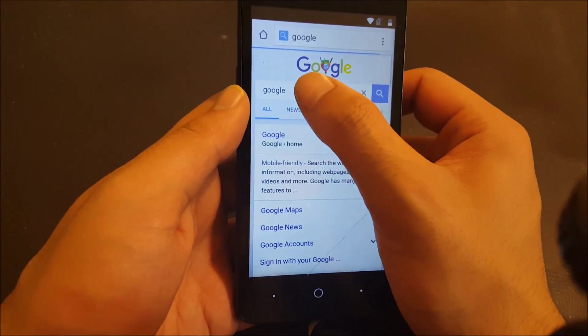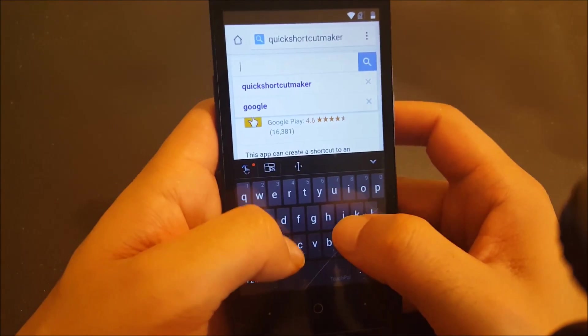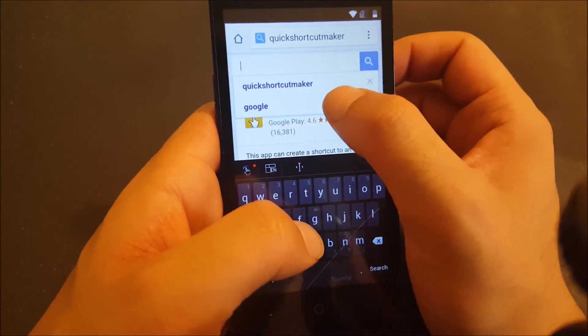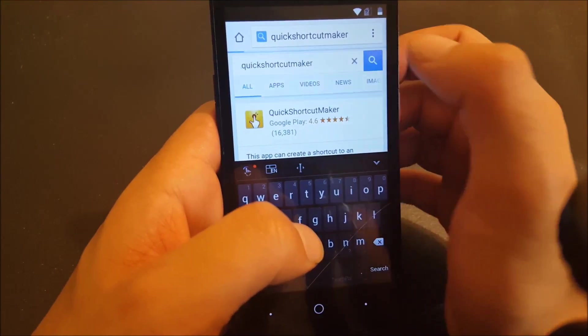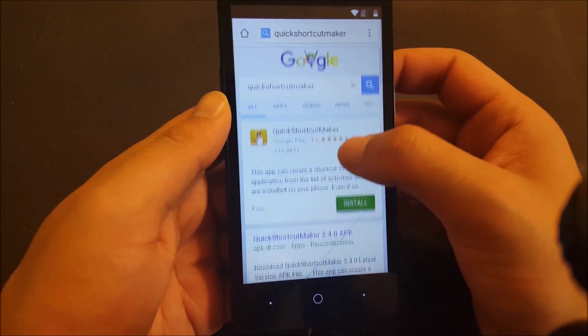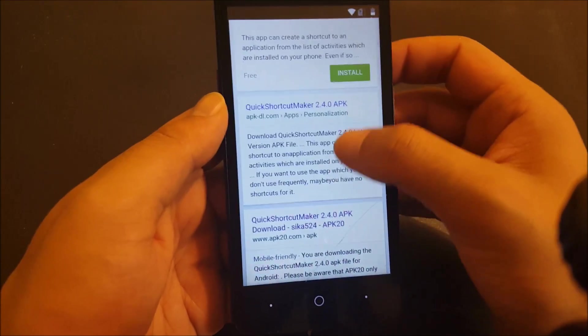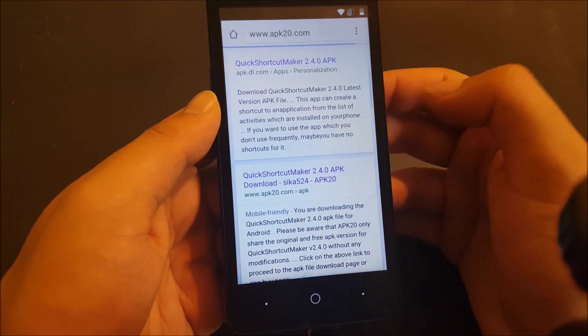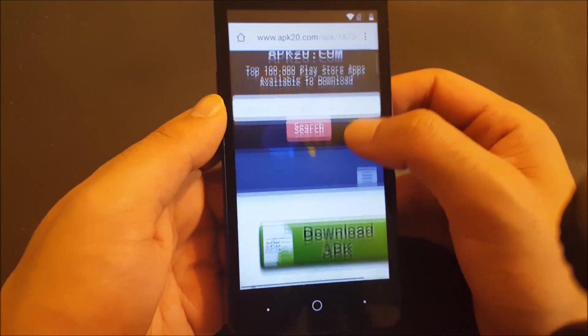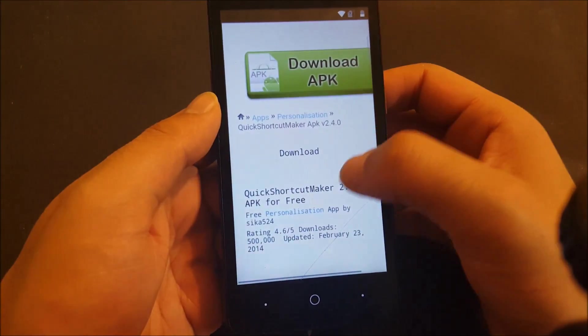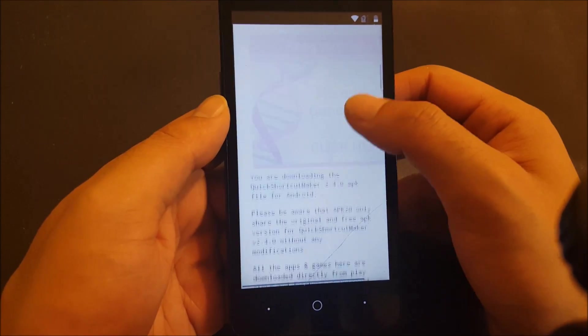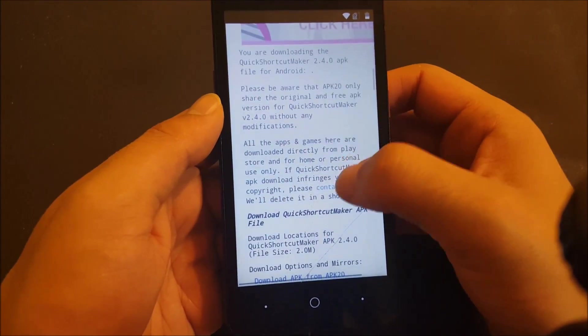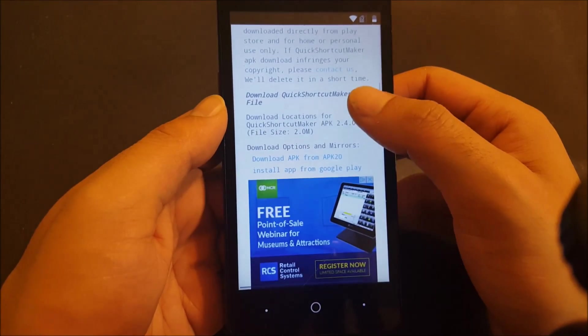Now while you are in Google, you have to type on the keyboard Quick Shortcut Maker. Go ahead and search on Chrome. I would highly recommend this website. Go ahead and download it. We need to download the APK file Quick Shortcut Maker because this application will allow us to bypass.